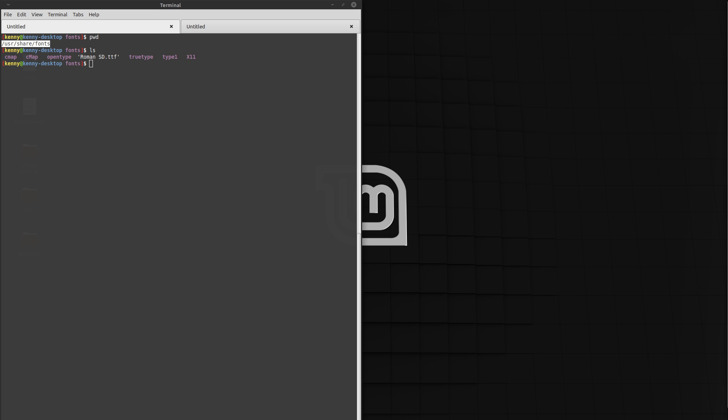This is the same way that you would do it for any distro. So in Linux, fonts can be stored in a few different places. They can be in /usr/share/fonts or /usr/local/share/fonts. Any fonts stored in those folders will be available system-wide.